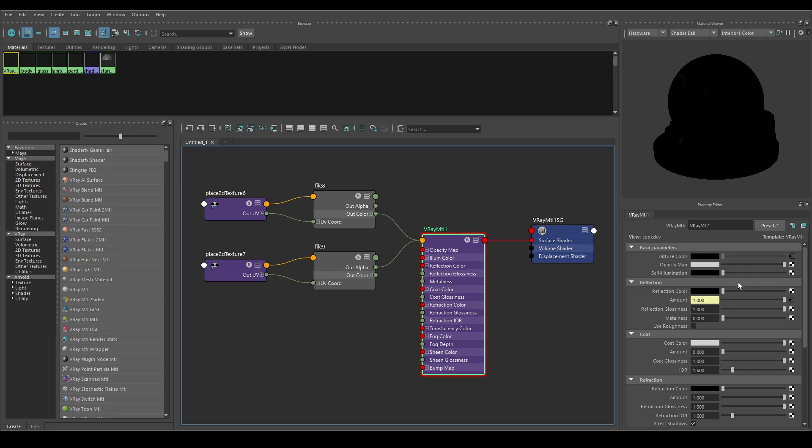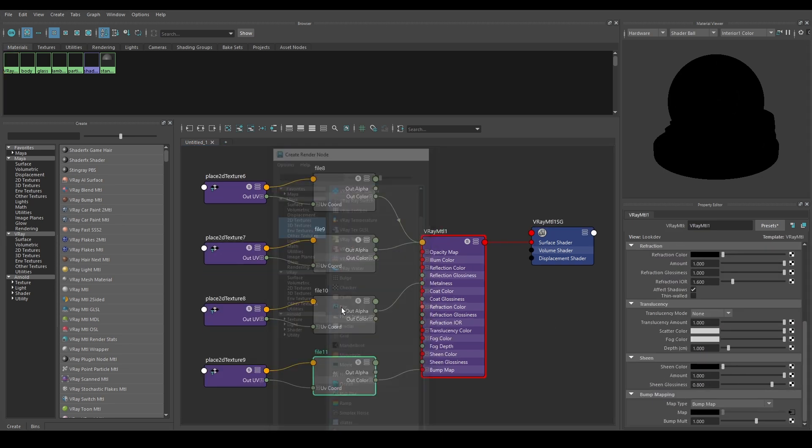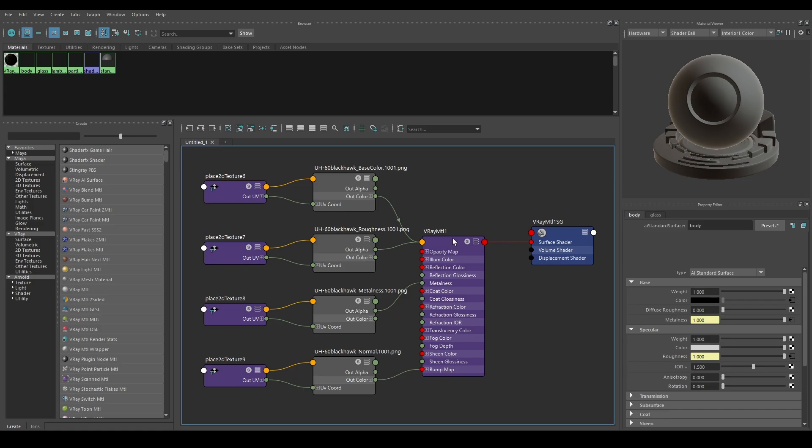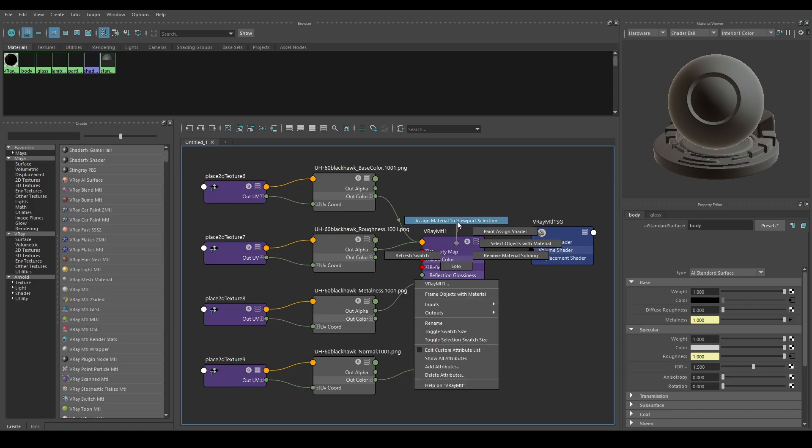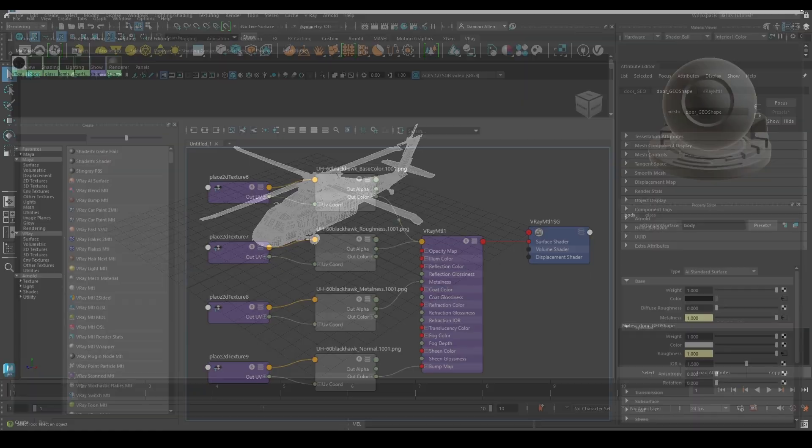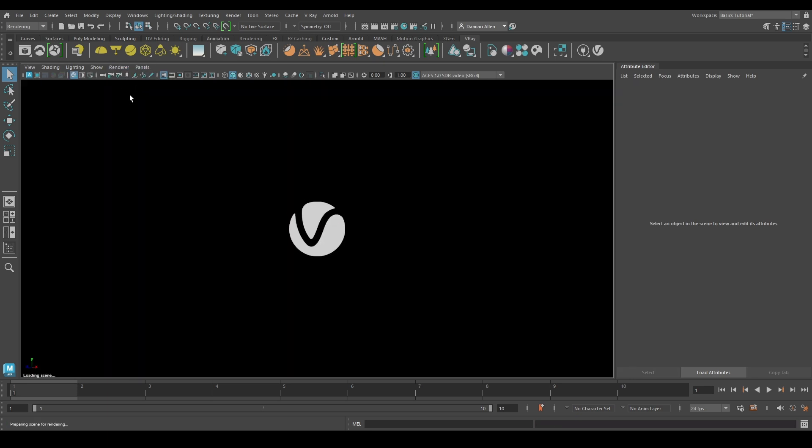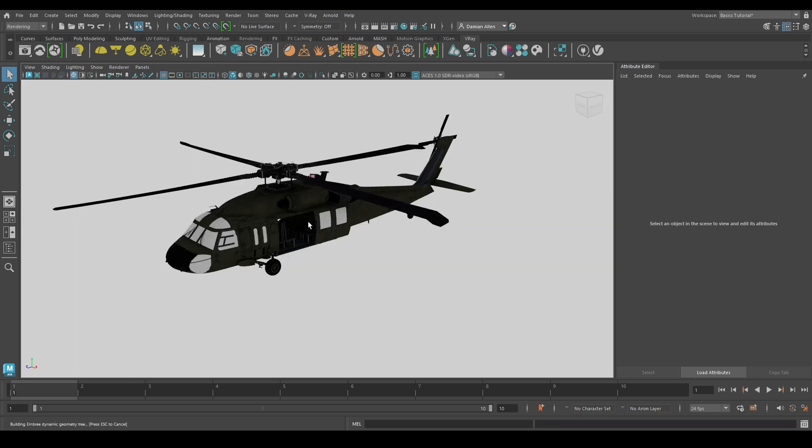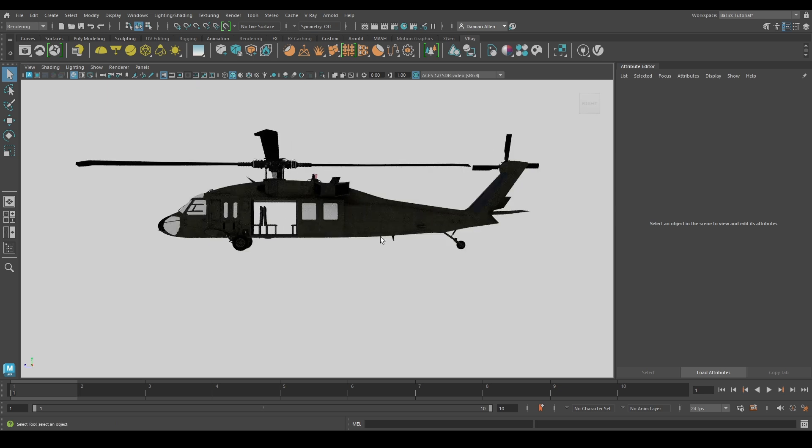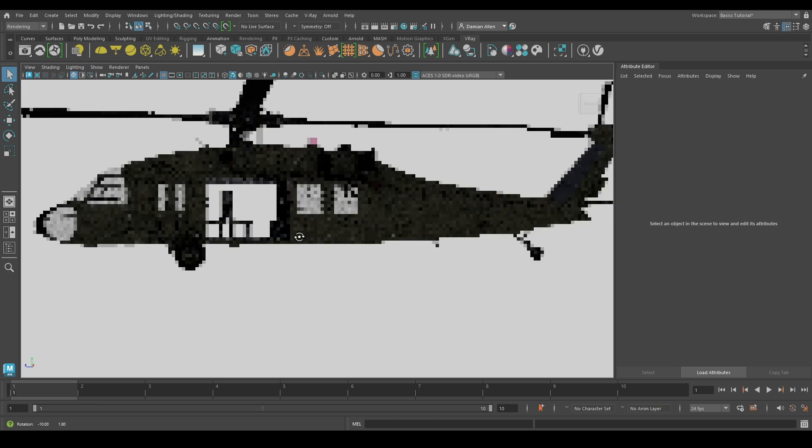Now select the Generate Preview button. Do this for your diffuse, roughness, normal, and your displacement. Right click on the V-Ray MTL shader and select Assign Material to Selection to apply this material to your 3D model. Finally make sure to set the Render Using option to V-Ray under Windows, Rendering Editors, and Render Settings.